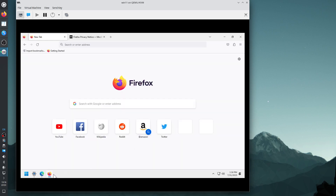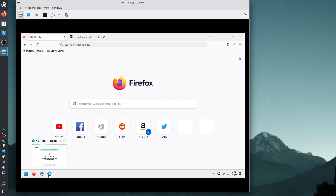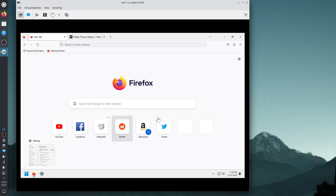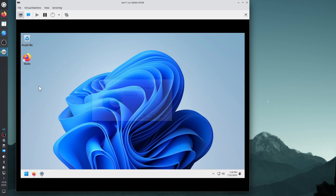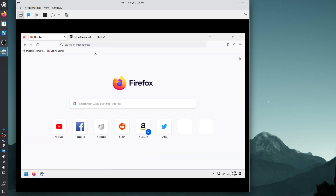Firefox is already pinned to the taskbar. Let's move it to the first position. We don't need Edge anymore, so let's remove it from the desktop with Shift+Delete. Let's configure Firefox while updates are installing.